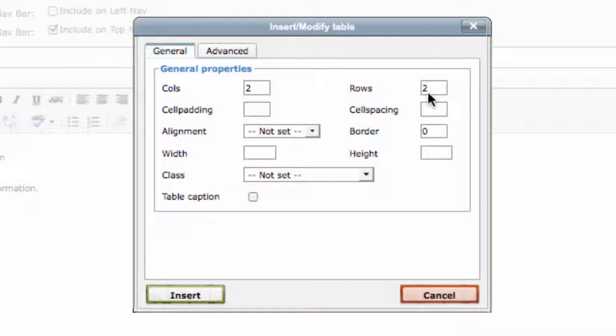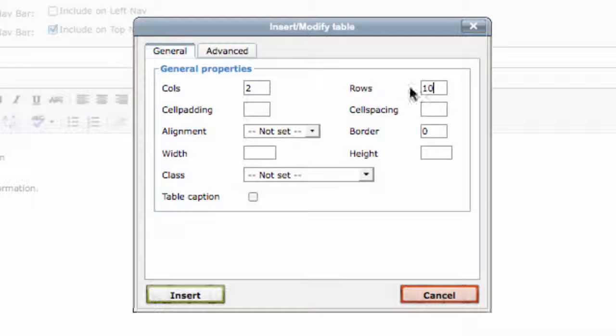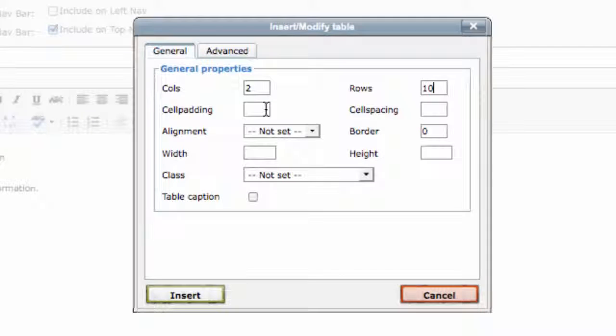Choose how many rows high and columns wide you want your table to be. Let's say ten rows high and two columns wide.